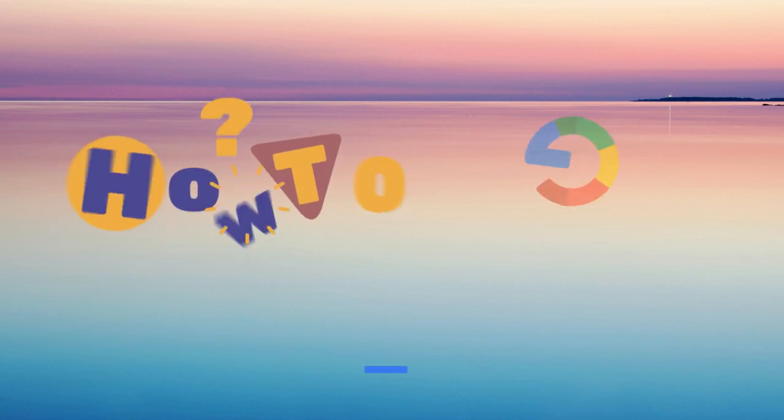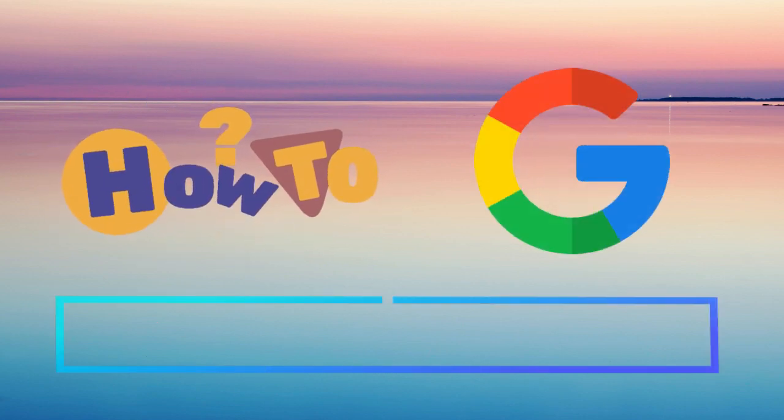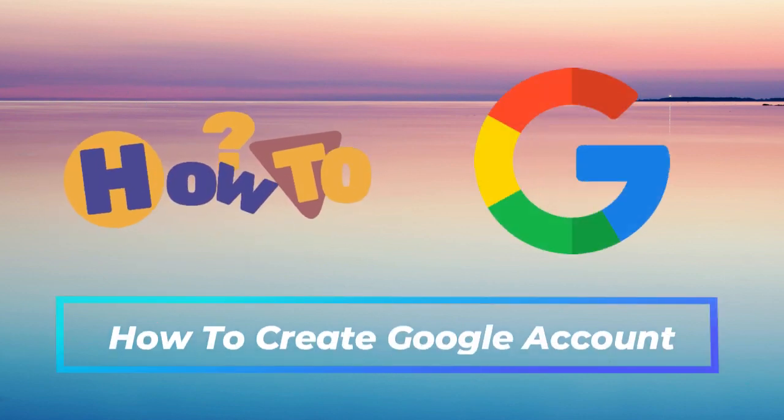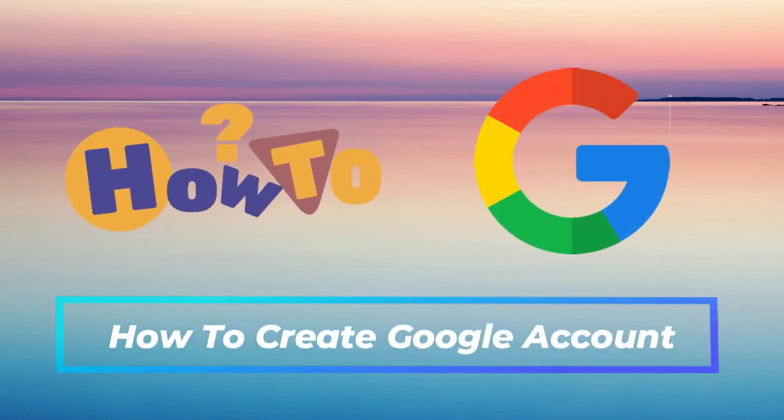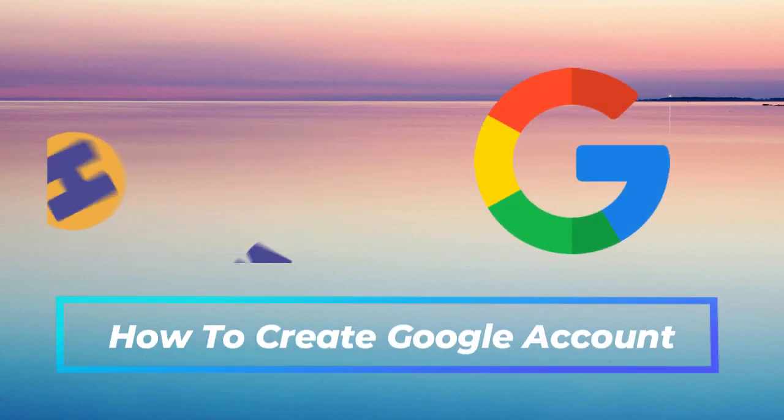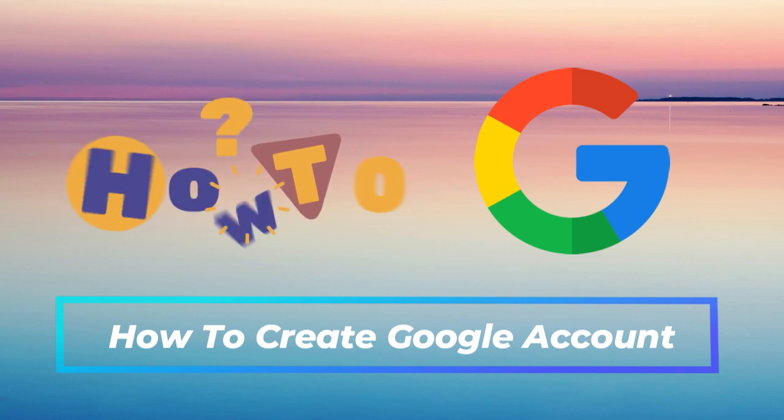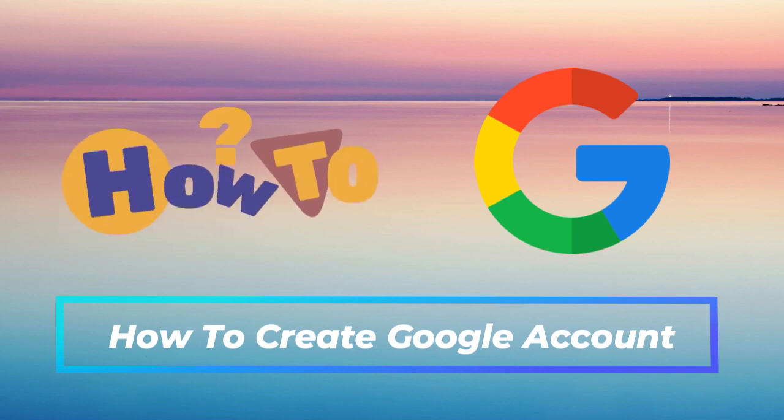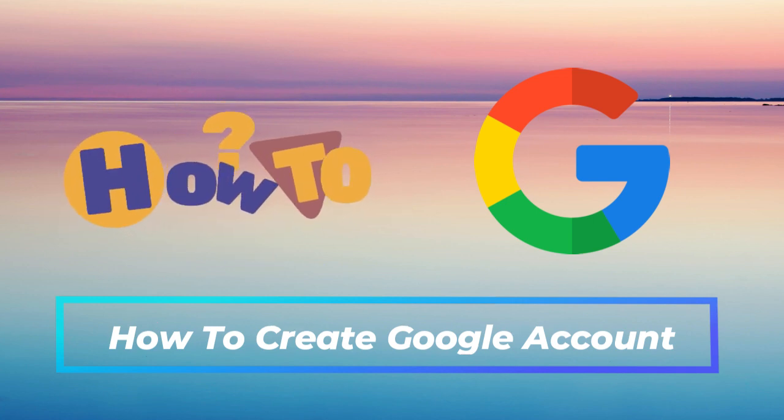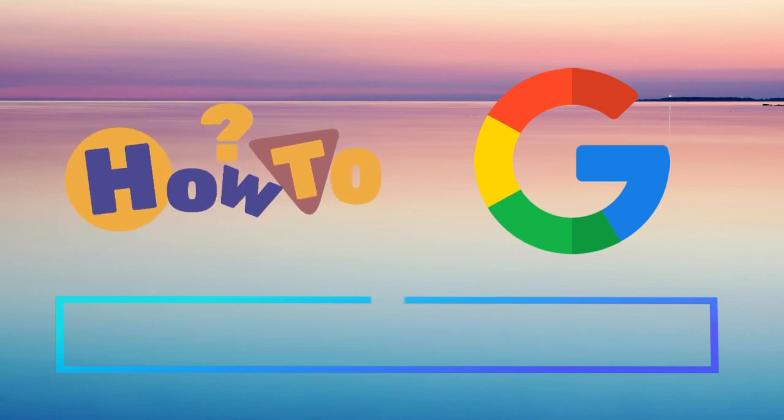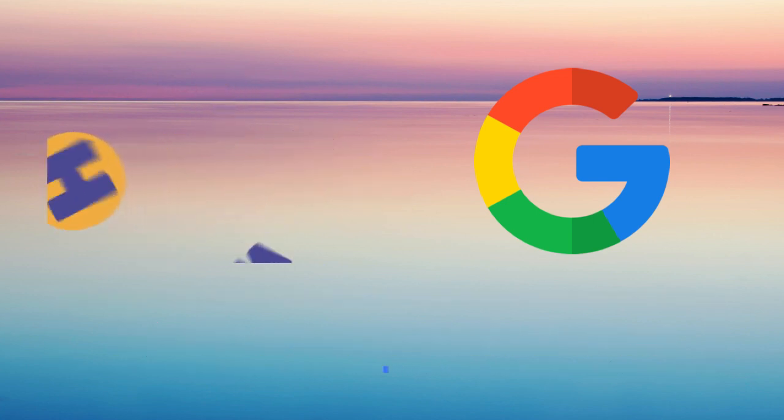Hello again guys and welcome back to this channel. For today's video, I will show you how to create a Google account. Creating a Google account is just simple and easy, so make sure to follow up until the end of this video so you don't miss any of the process.